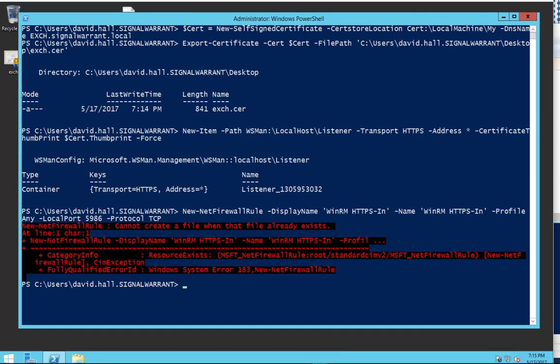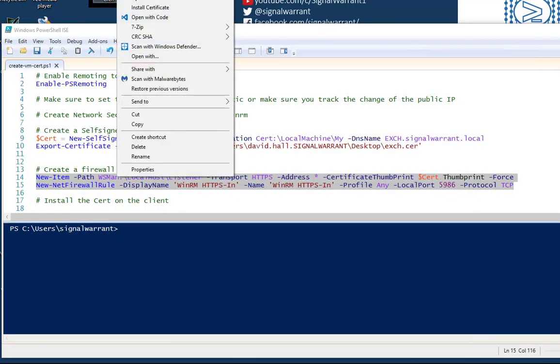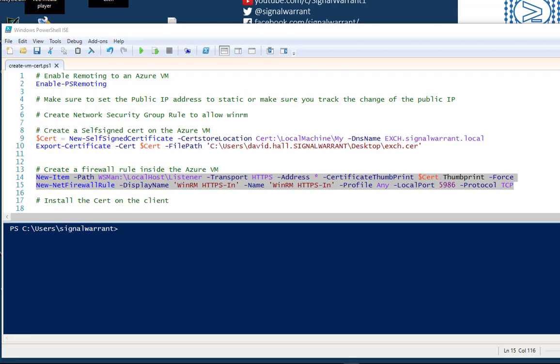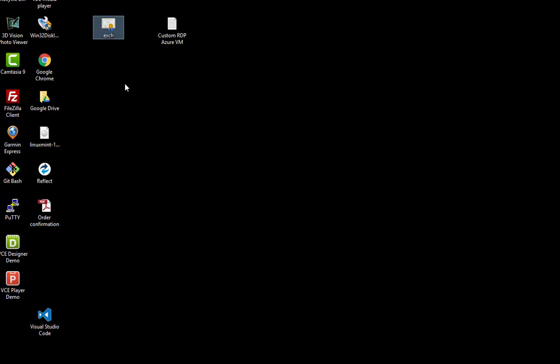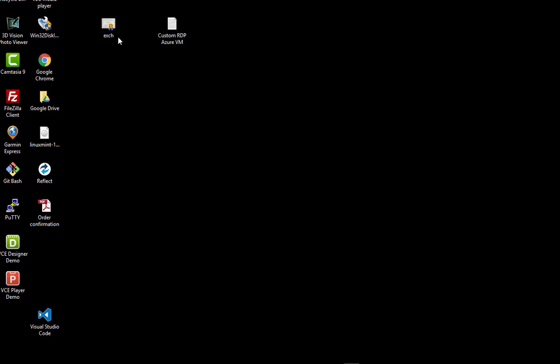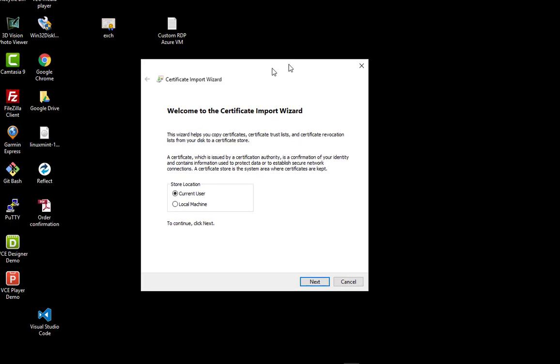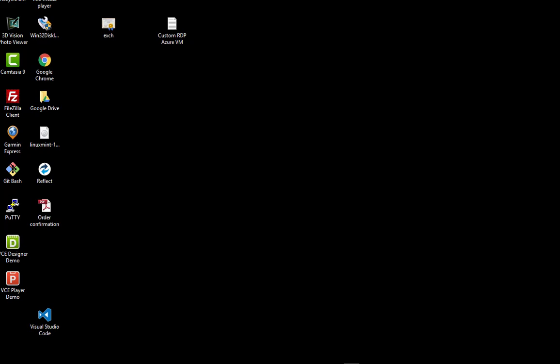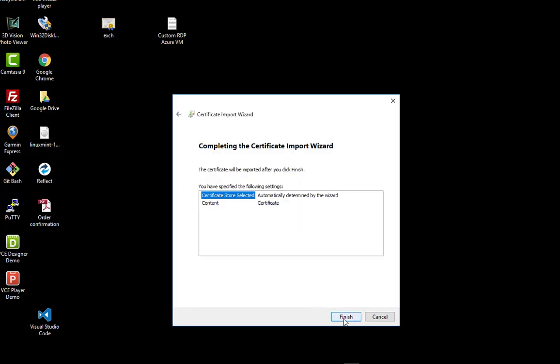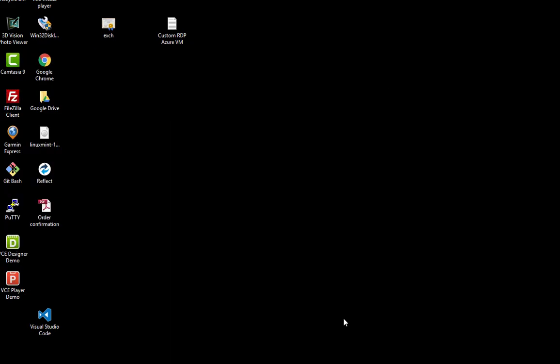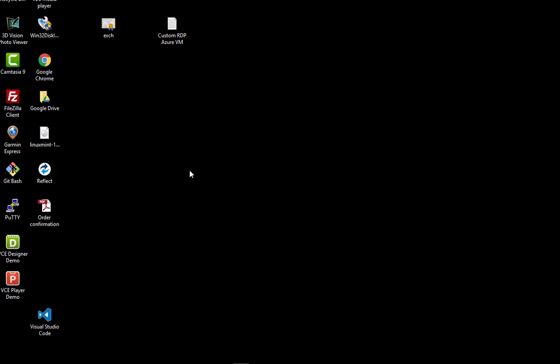Now we just need to import this certificate on the client. I don't know if you can see that. There's my certificate. I'm not sure why my screen just went black, but okay. I'm going to go to local machine, yes. Basically next, next, next. There's my import is successful.